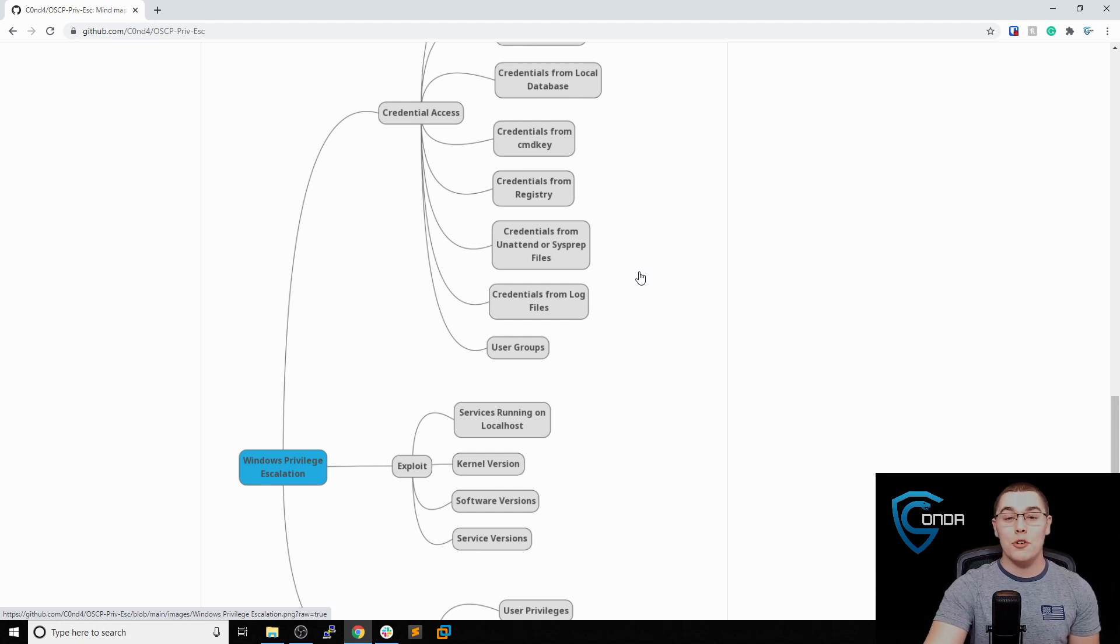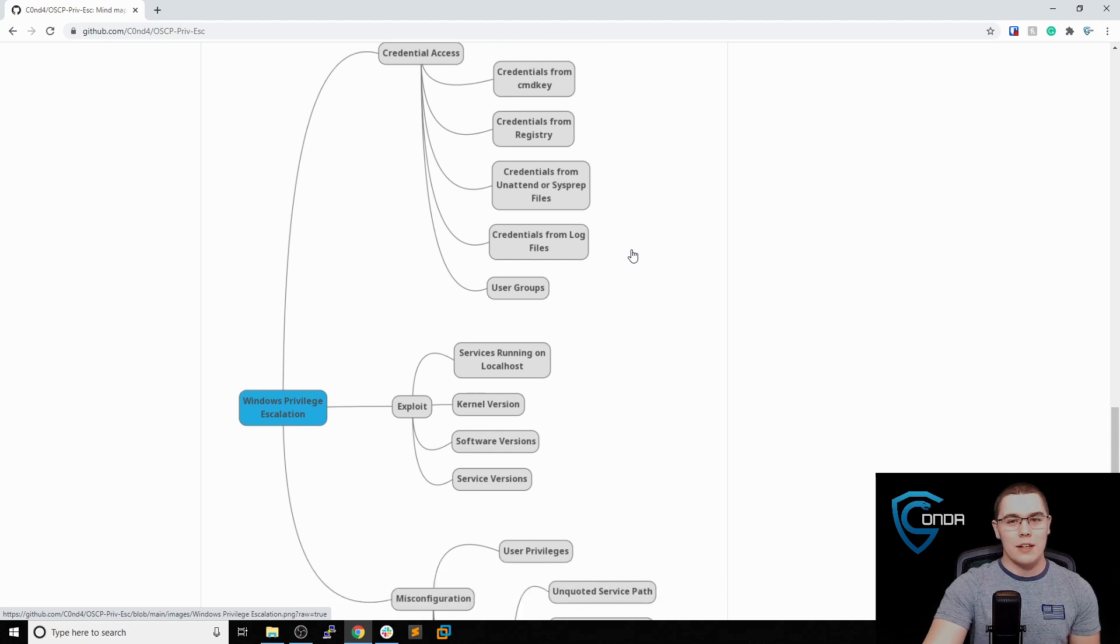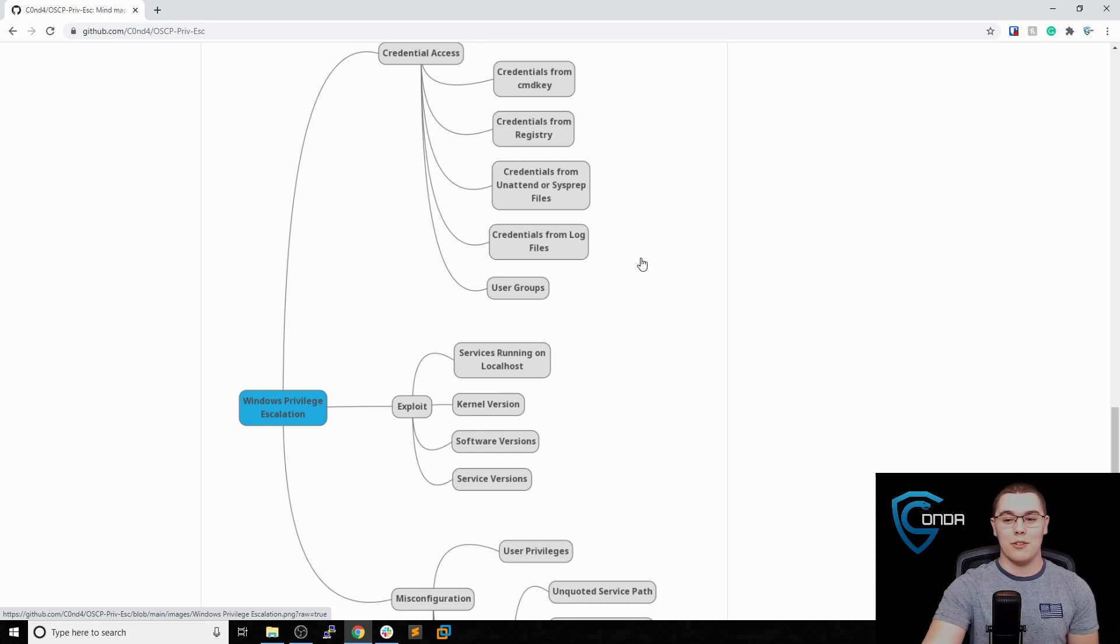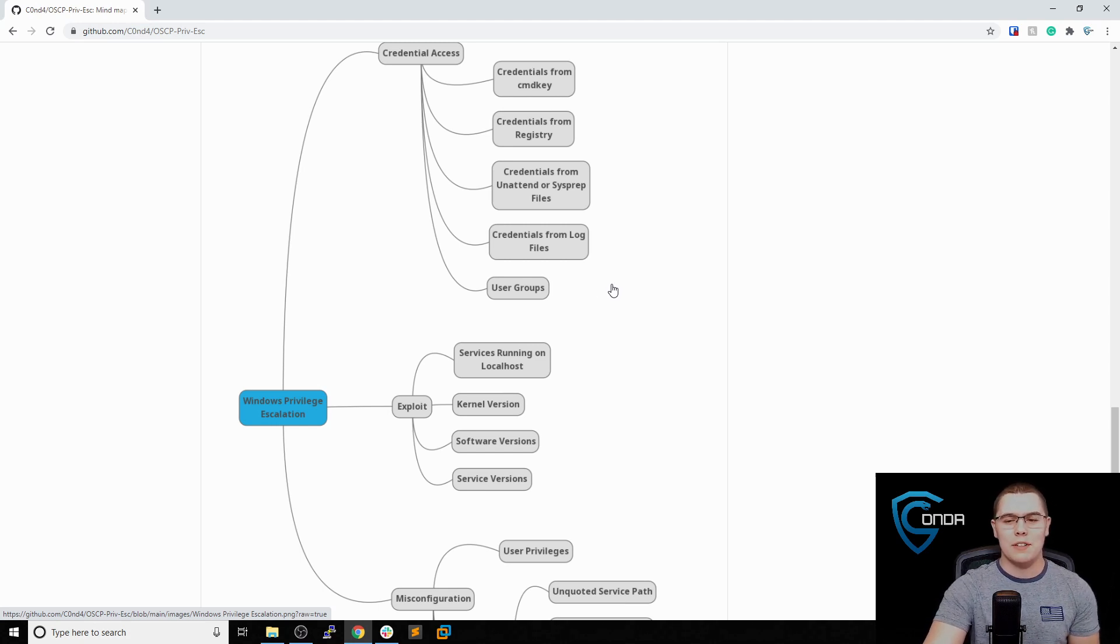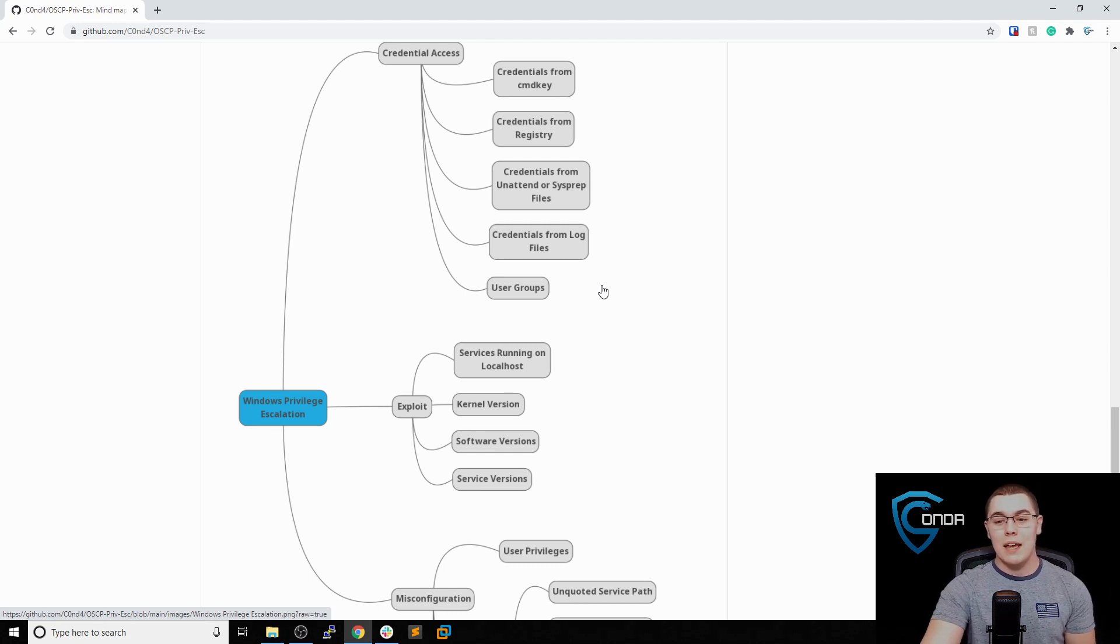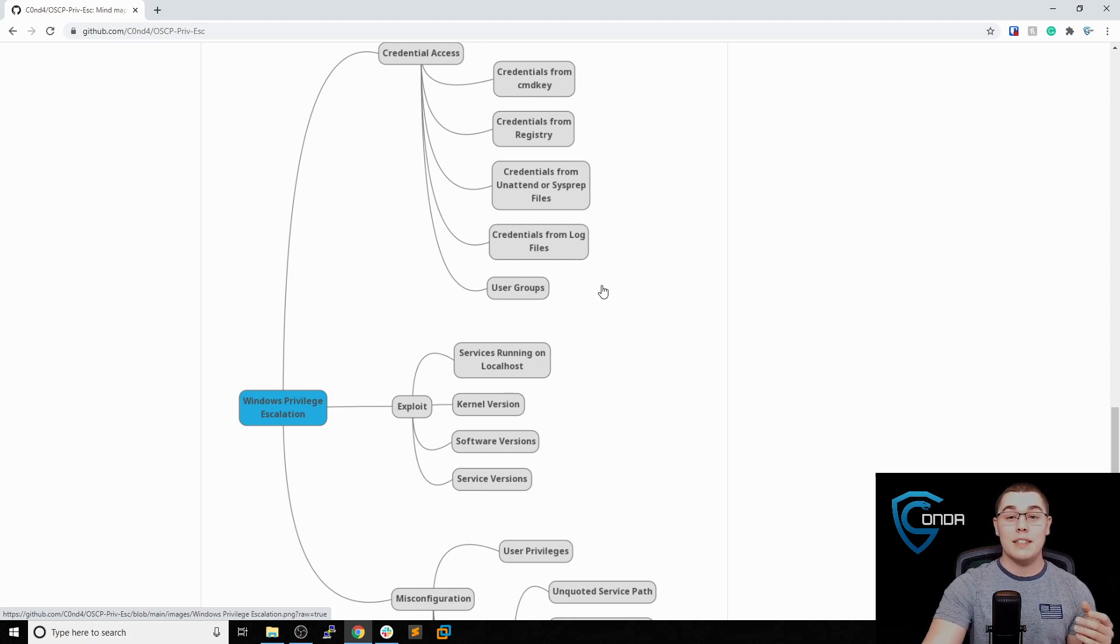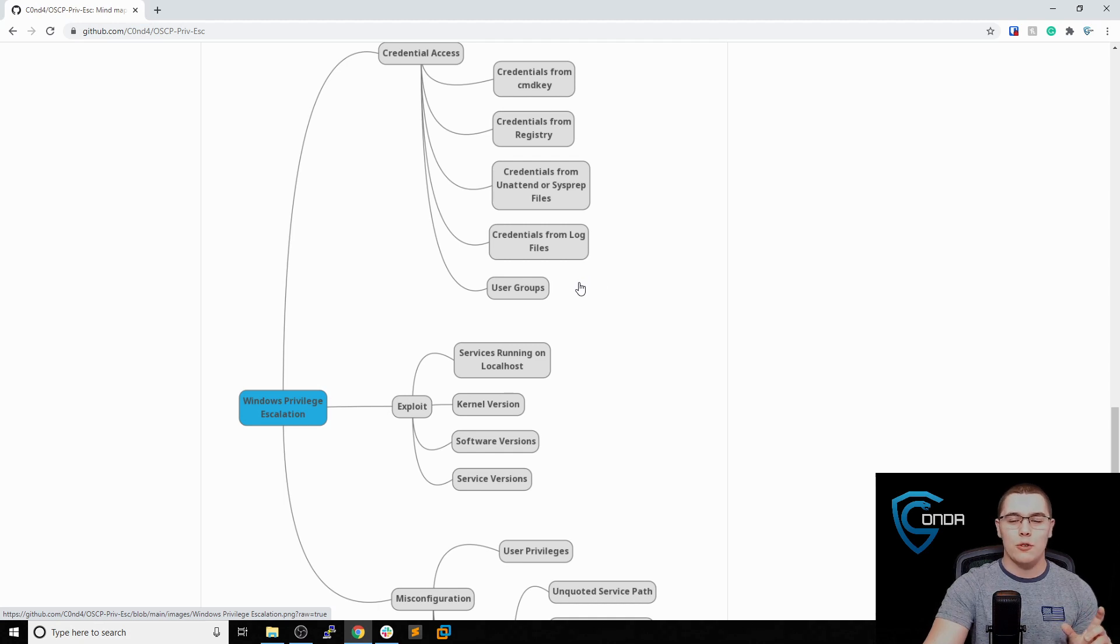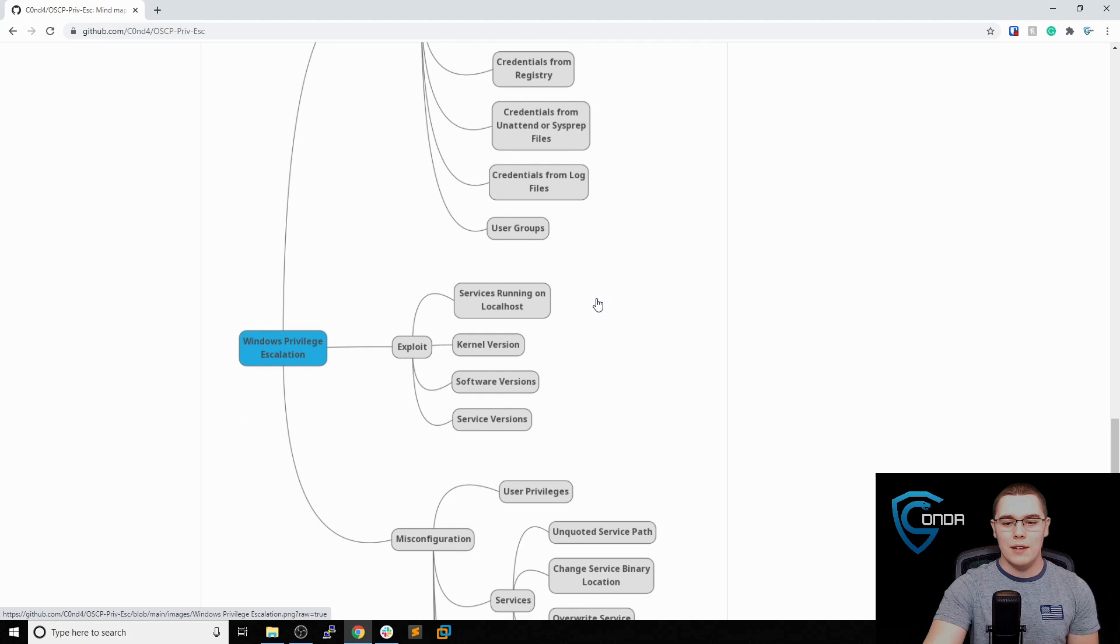Another great place to check for credentials are log files. Maybe it has an authentication log where you can see usernames and passwords of accounts that are trying to log into some sort of service. That's another great place to look. Finally, it doesn't have to do necessarily with getting credentials, but I put it under this category because I thought it made the most sense. Take a look at what groups your user is a part of. Depending on the groups that you're in, you might be able to find some shared resources with another user. This can help when you're trying to pivot from one user to another, or maybe you're in same groups as some administrative user and you can use those shared resources to find credentials or things like that in different files.